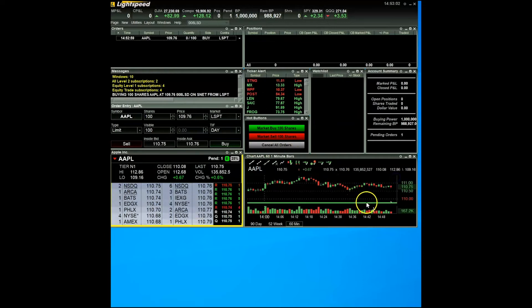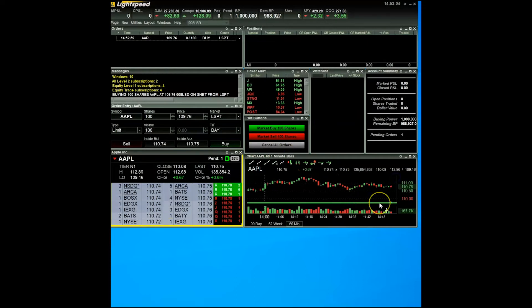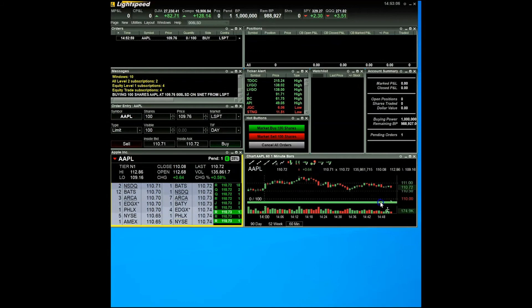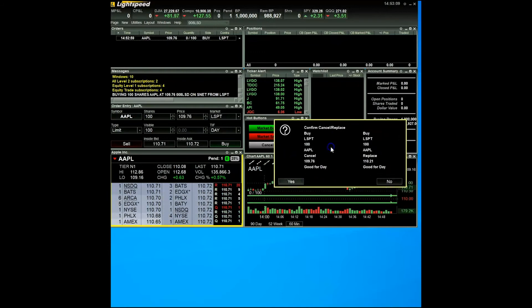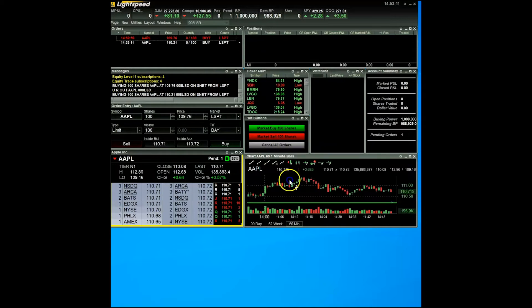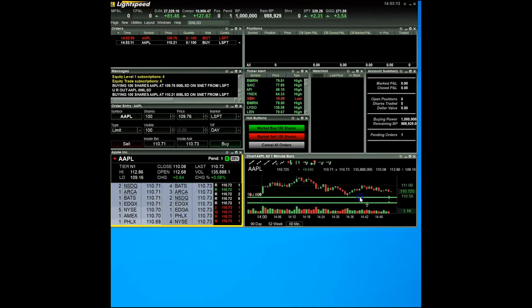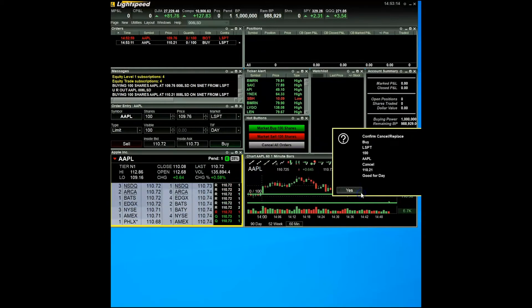A neat feature of the chart is that once you have enabled the display of active orders, you can click and drag the line to adjust the price of your order. Keep in mind that doing this will cancel the previous order you had made.